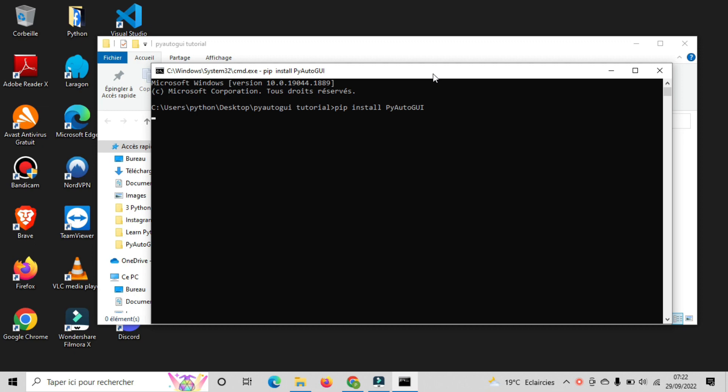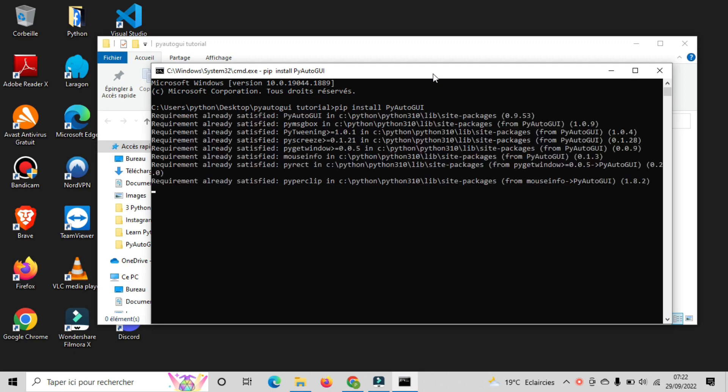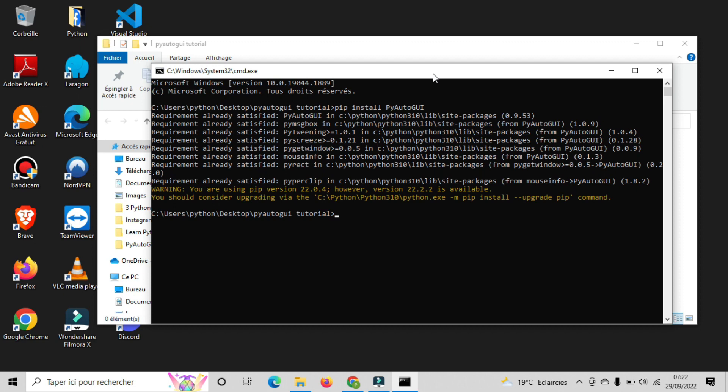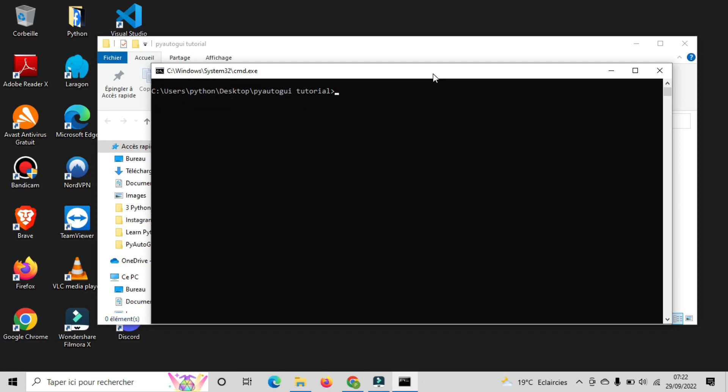After the installation is complete, we will write another command so we can open our text editor. So type code dot and Visual Studio Code will open.